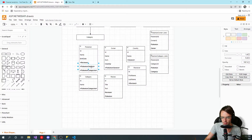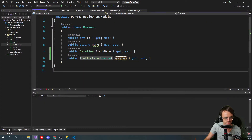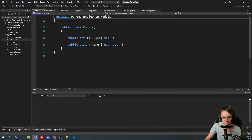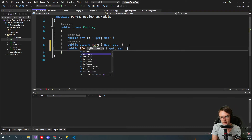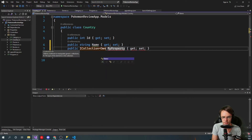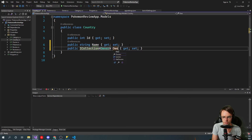Next we'll go over to Country and we will add Owners. So on the Country model, we're going to add a collection — ICollection of Owner — and call it Owners.